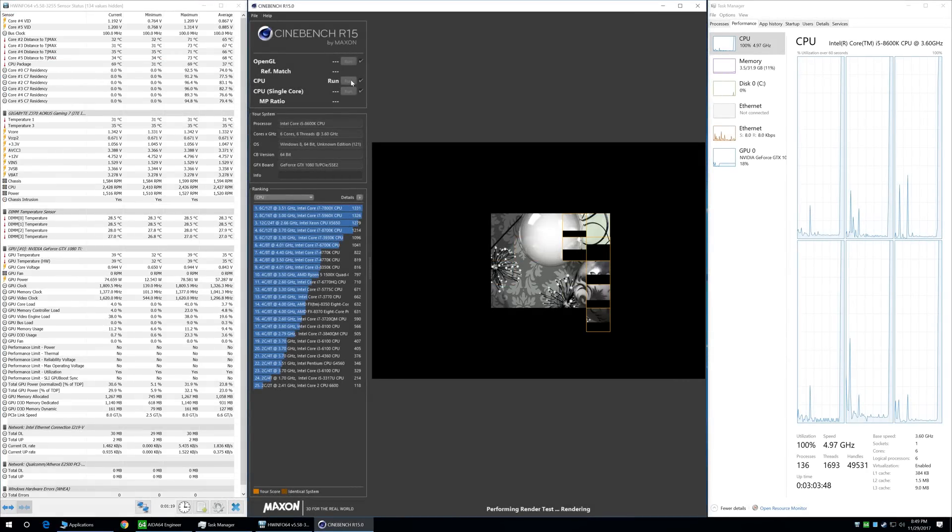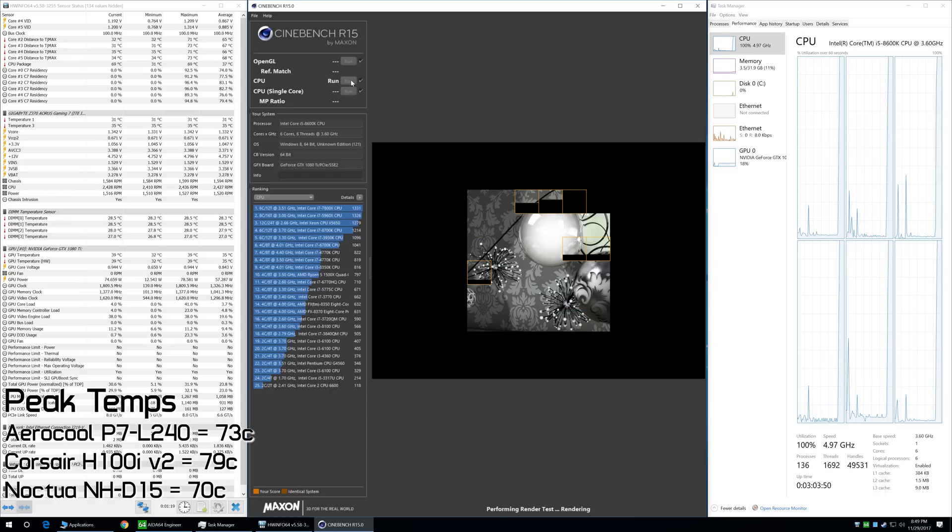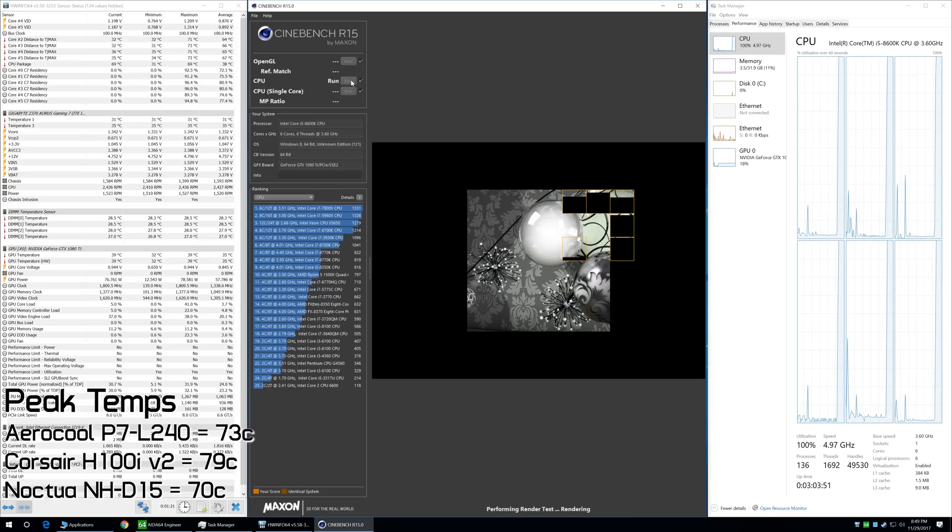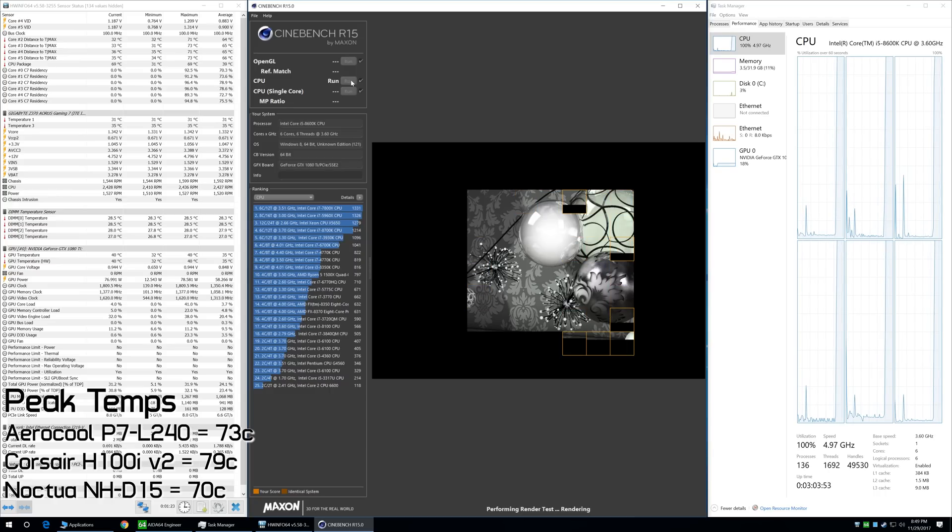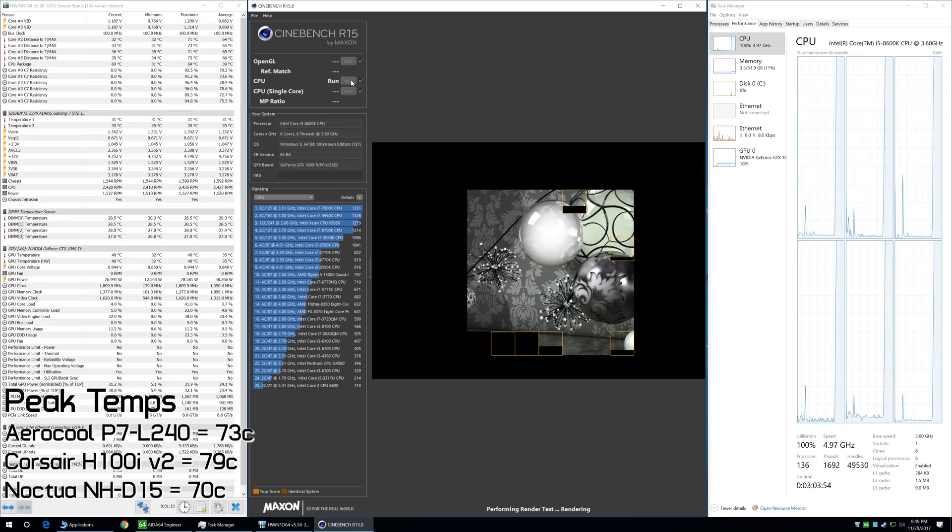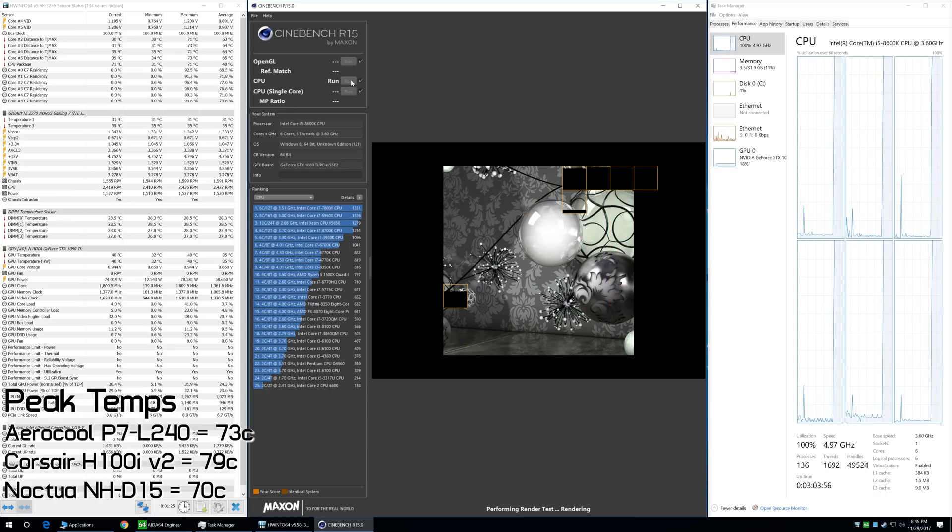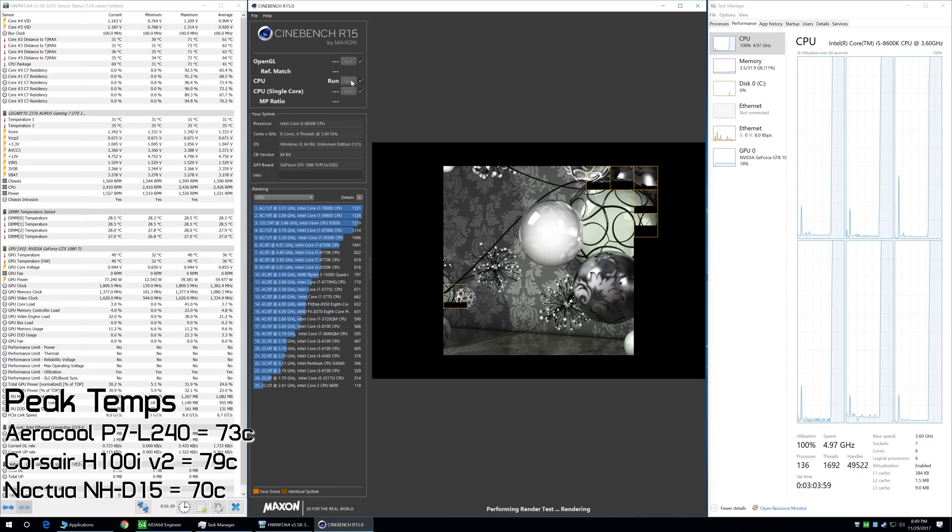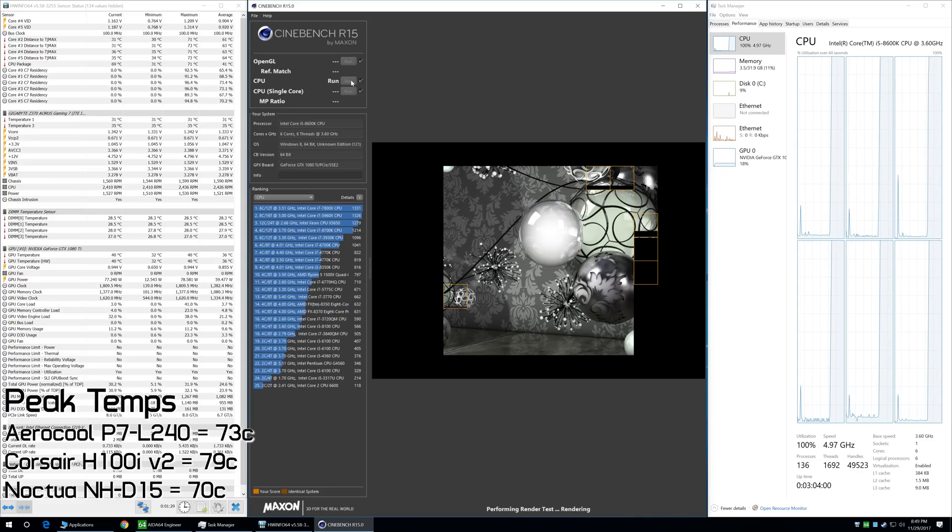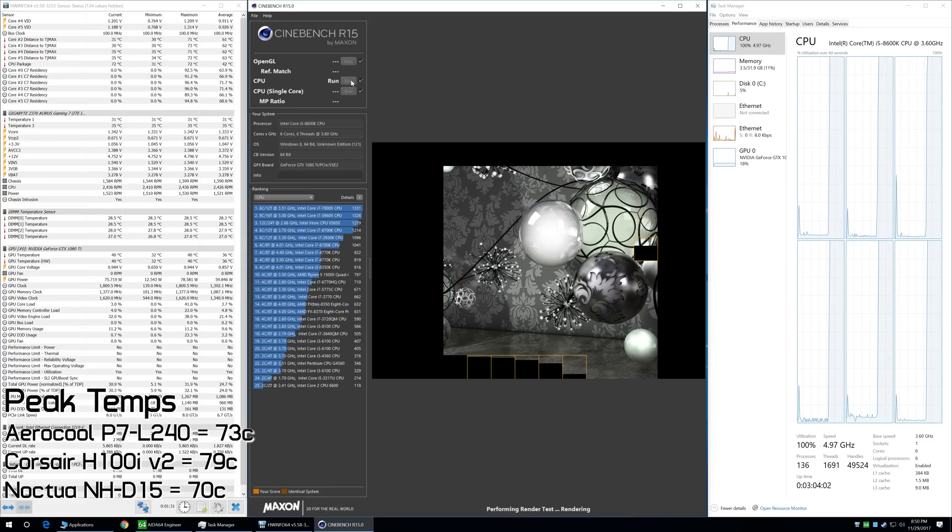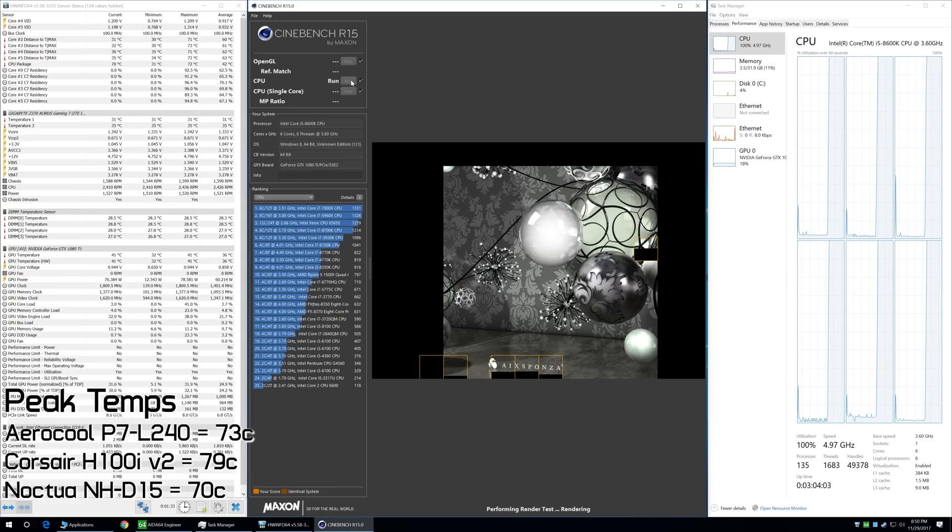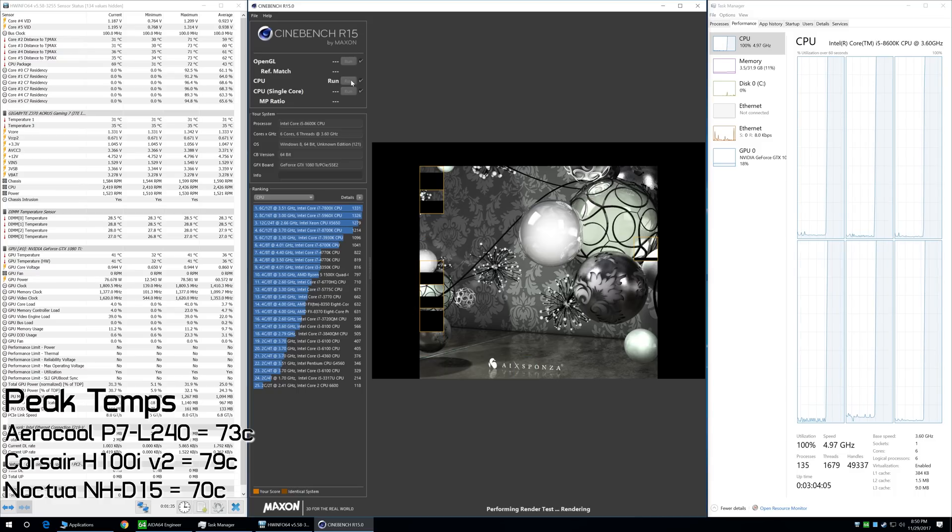Then finally, I gave Cinebench R15 a shot, running the multi-core test three times in succession and reporting the maximum temperature. For this test, the P7L240 hit 73 degrees, while the H100i V2 went as high as 79 degrees. Meanwhile, the monstrous NHD15 never went above 70 degrees.